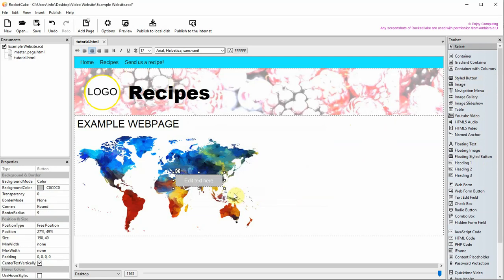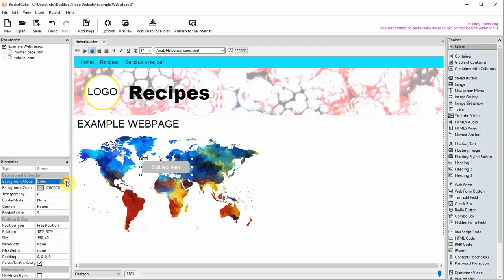You can move it to roughly where you want it if you like. Now make the button invisible.